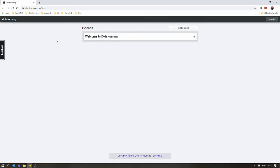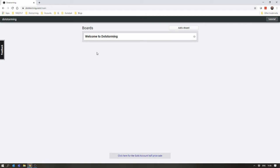When you first create an account with Dotstorming, you'll be greeted by the board Welcome to Dotstorming. Clicking into that will tell you some details of different card types and some more things about the site. Basically what this video is going to tell you.